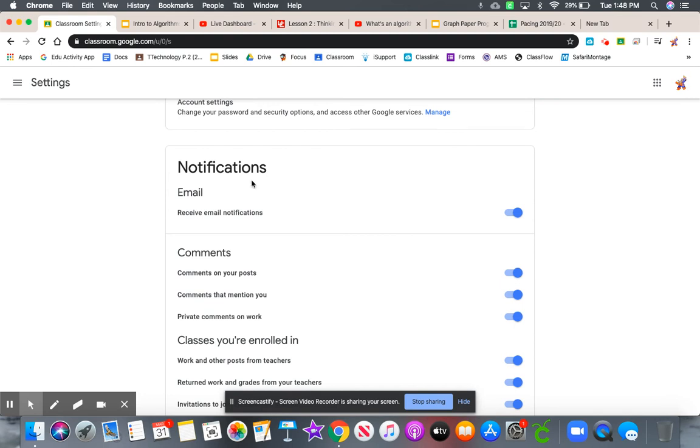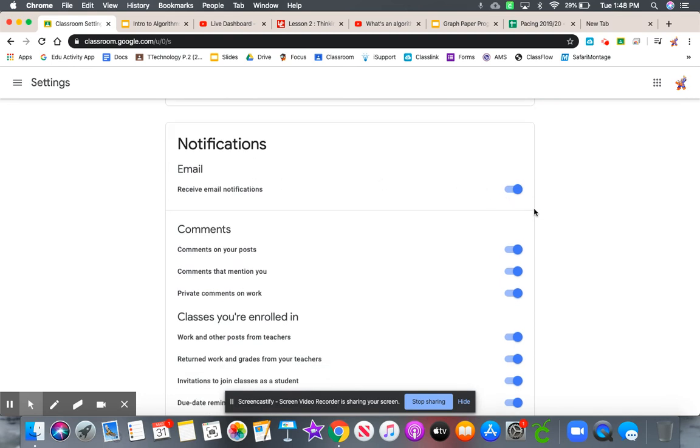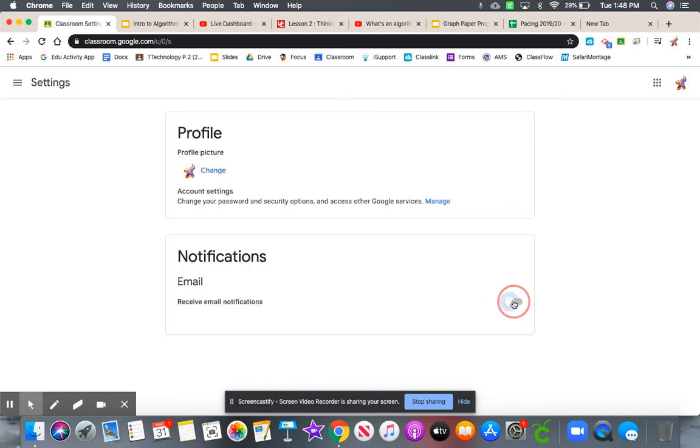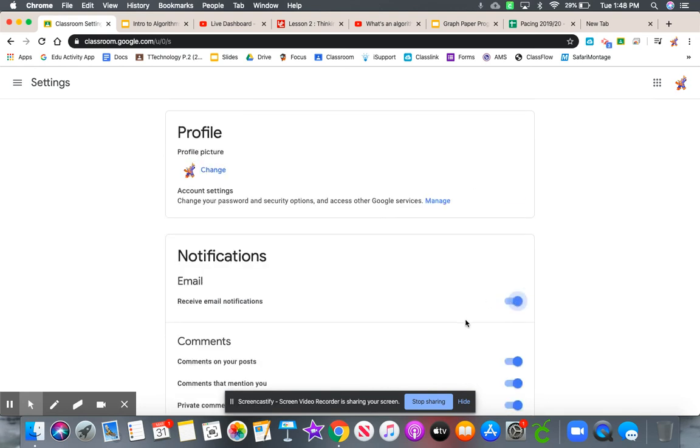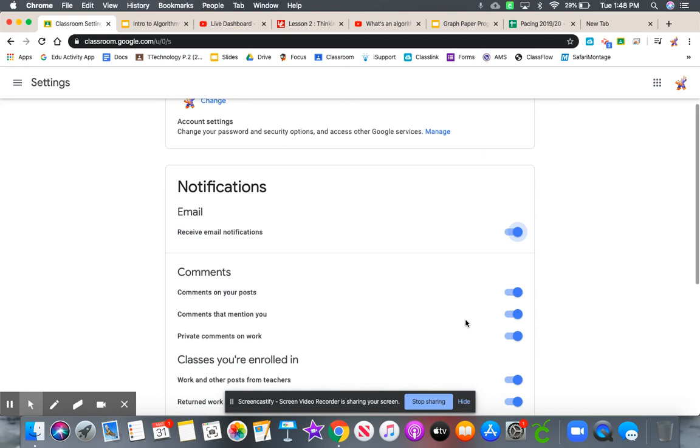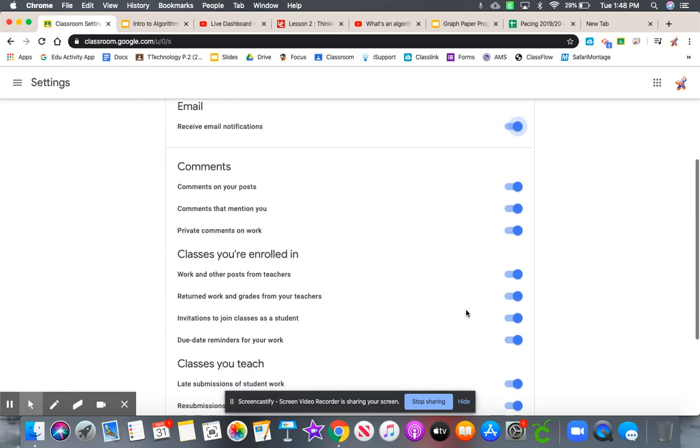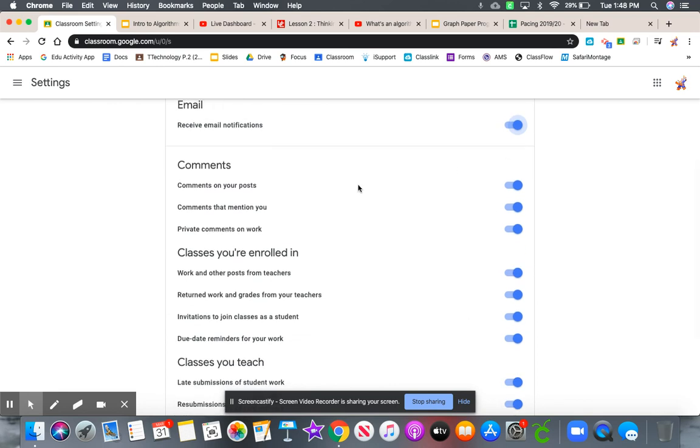You can see I have all these turned on. I have email notifications turned on - I could turn that off, but I have it turned on. But I don't get those emails because of the way the district has our emails set up. You can manage what notifications you get.